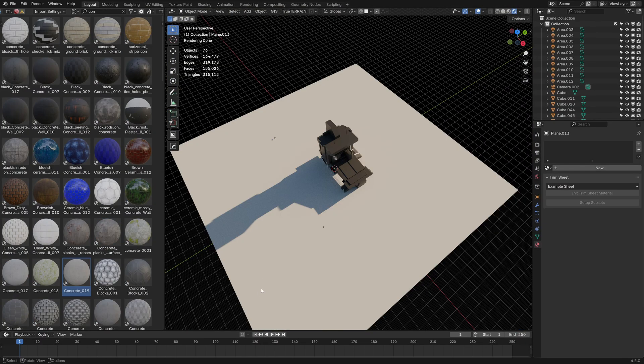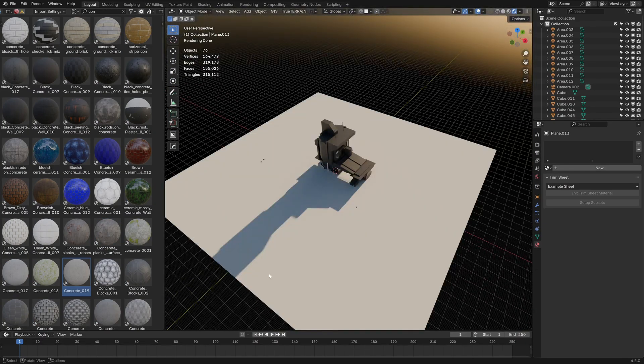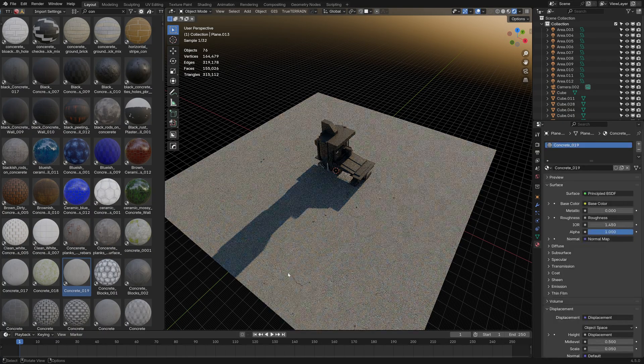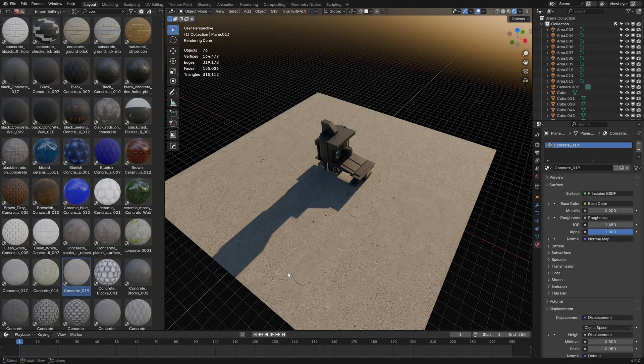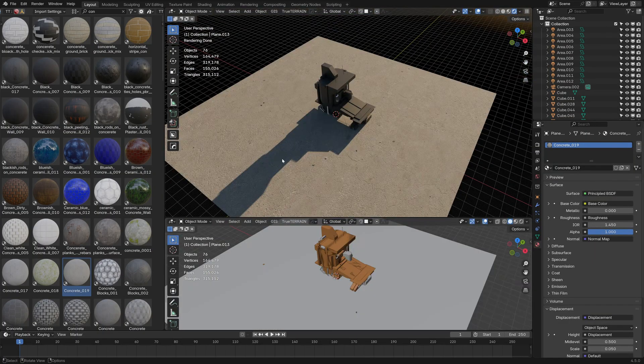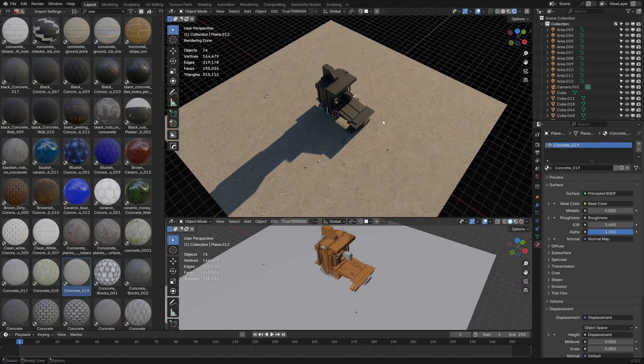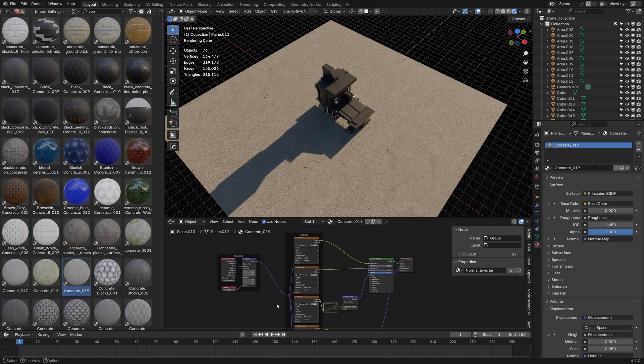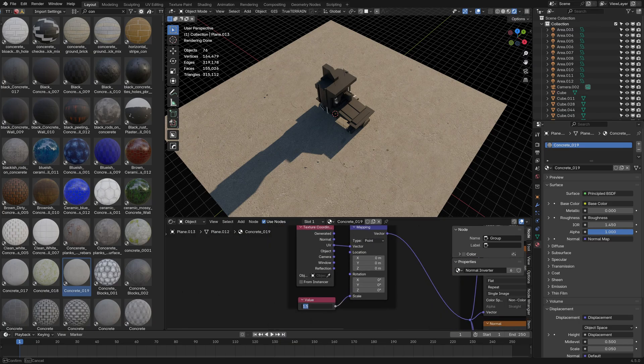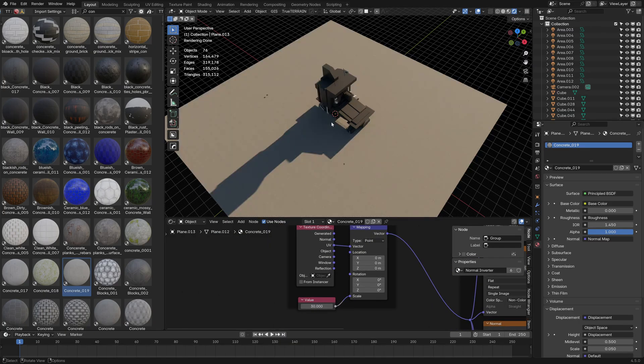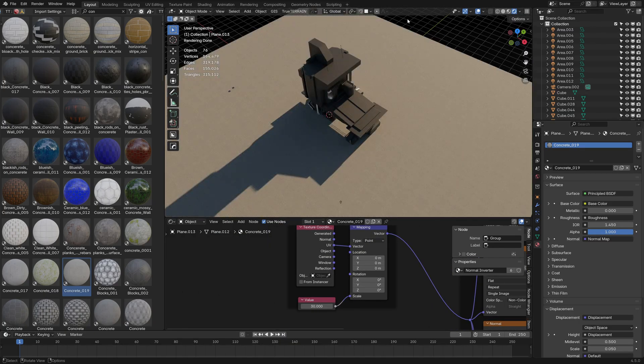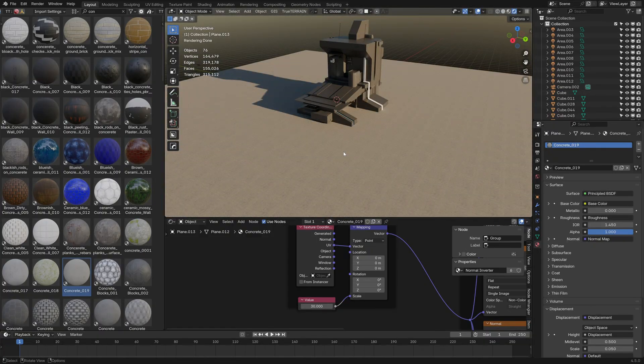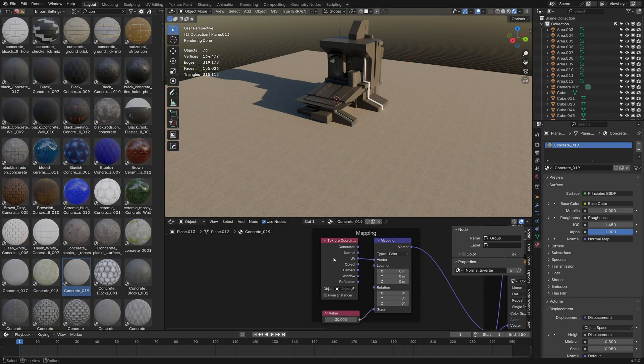So the first trick is all about getting our repeating textures not repeating. Using the 5000 plus material add-on, just throwing in a concrete. Obviously this far away doesn't really work. And so moving into the shader editor, if we just change the value to say 30, we can see that we have that repeating texture there which is no good.